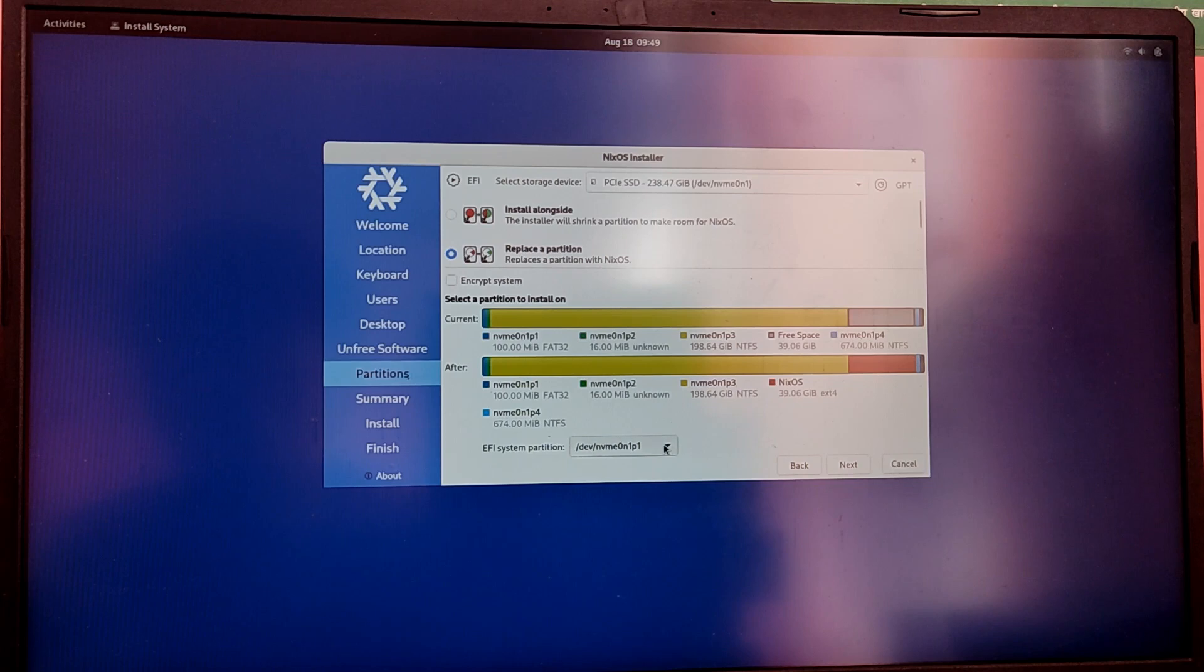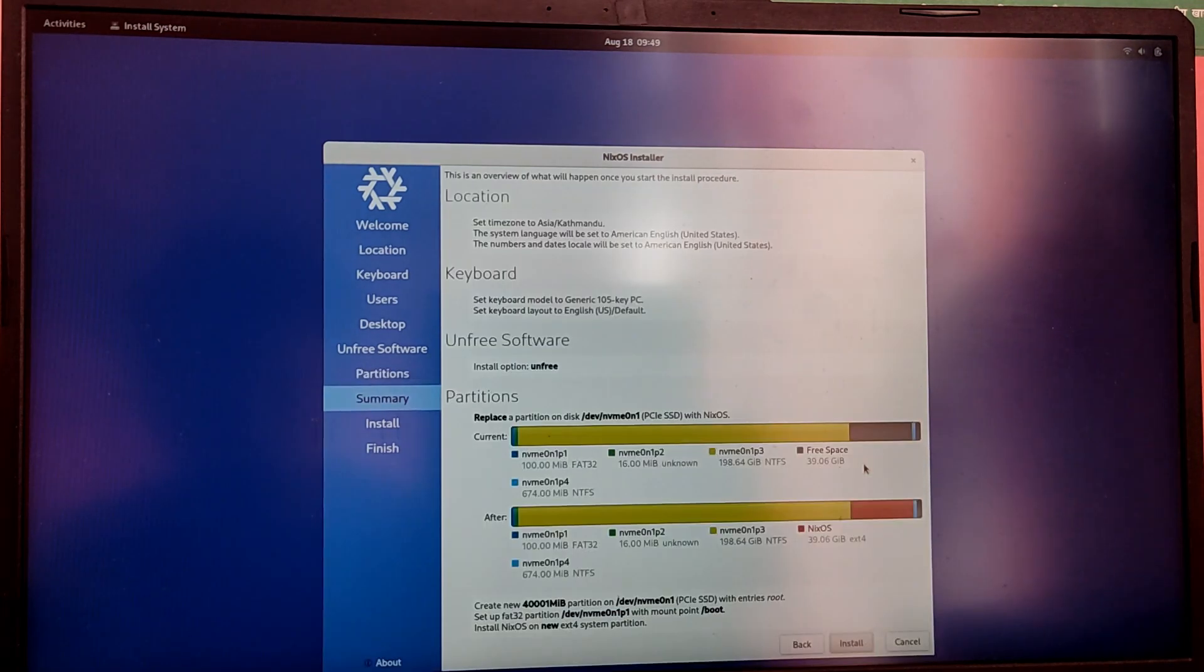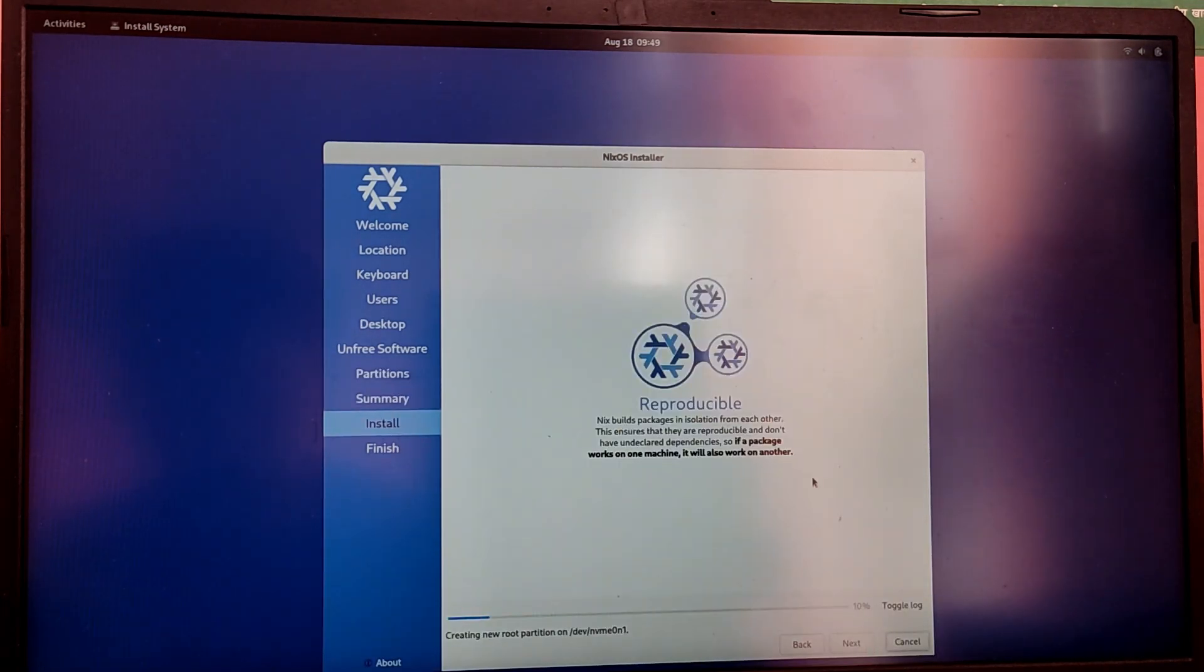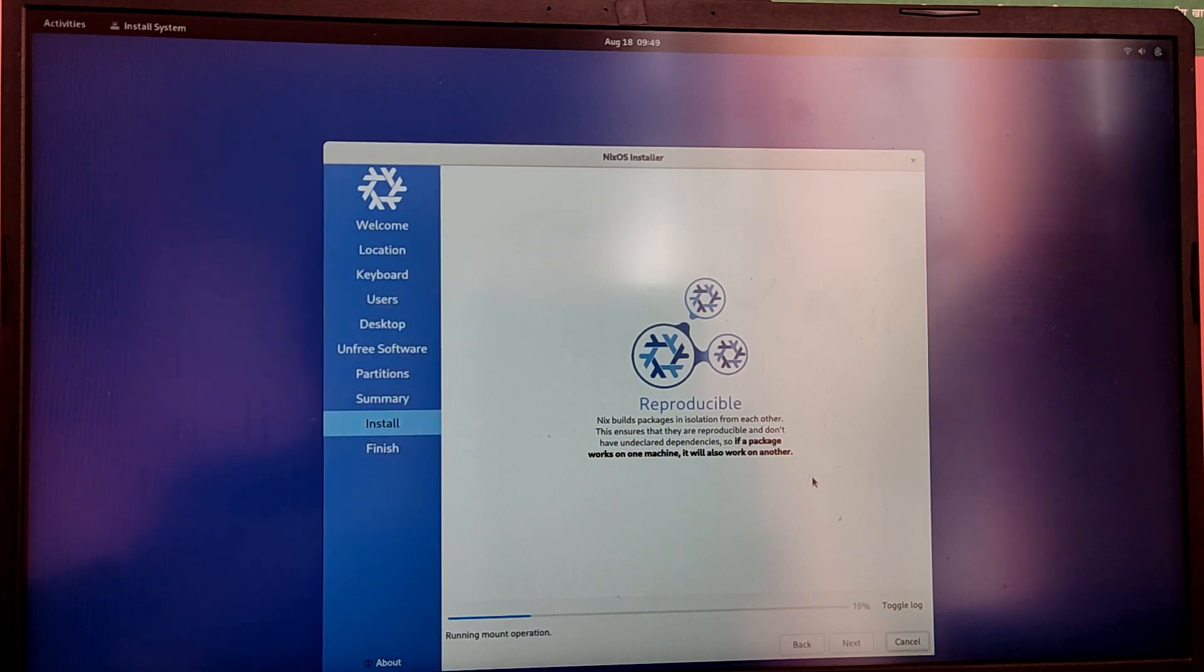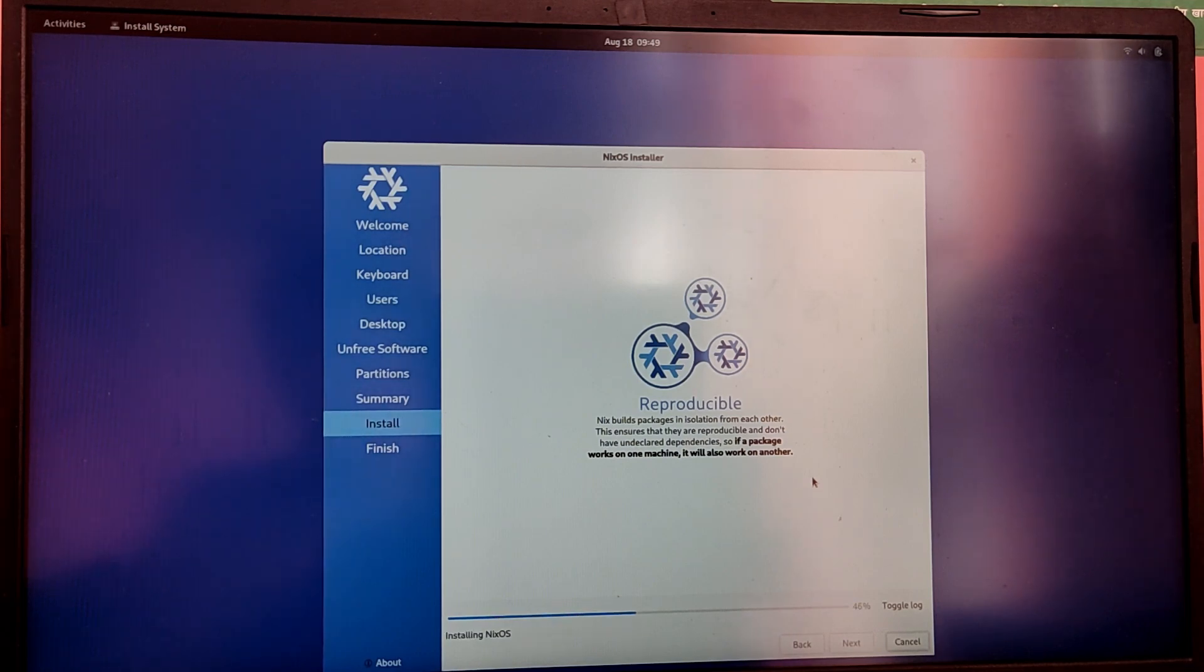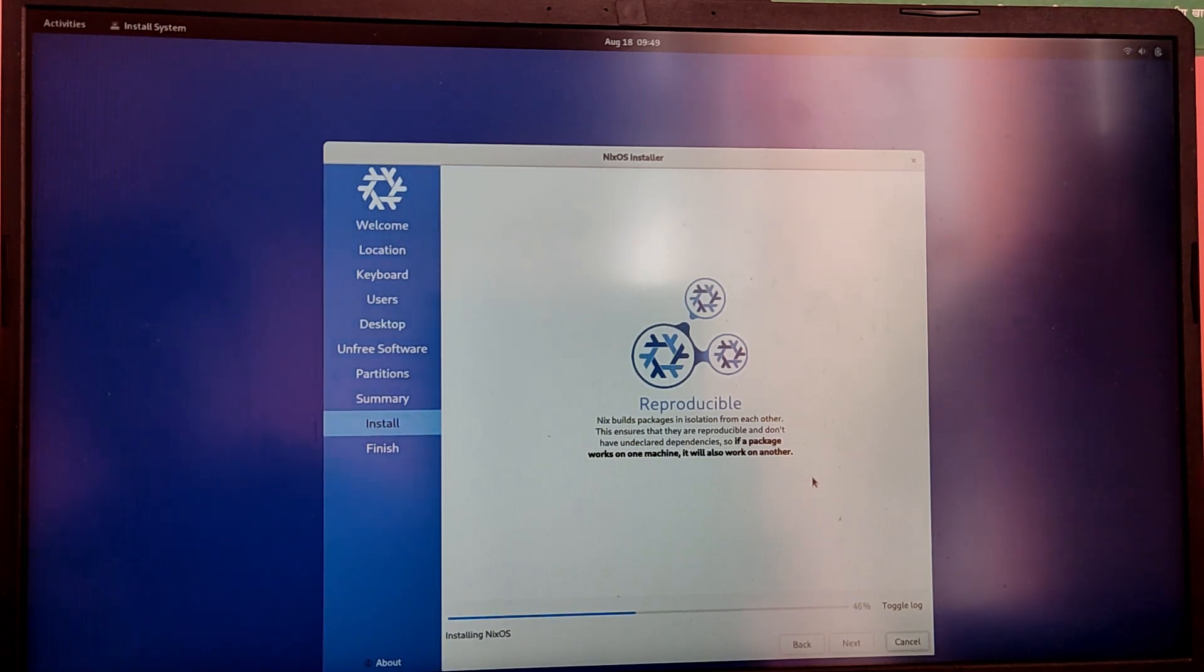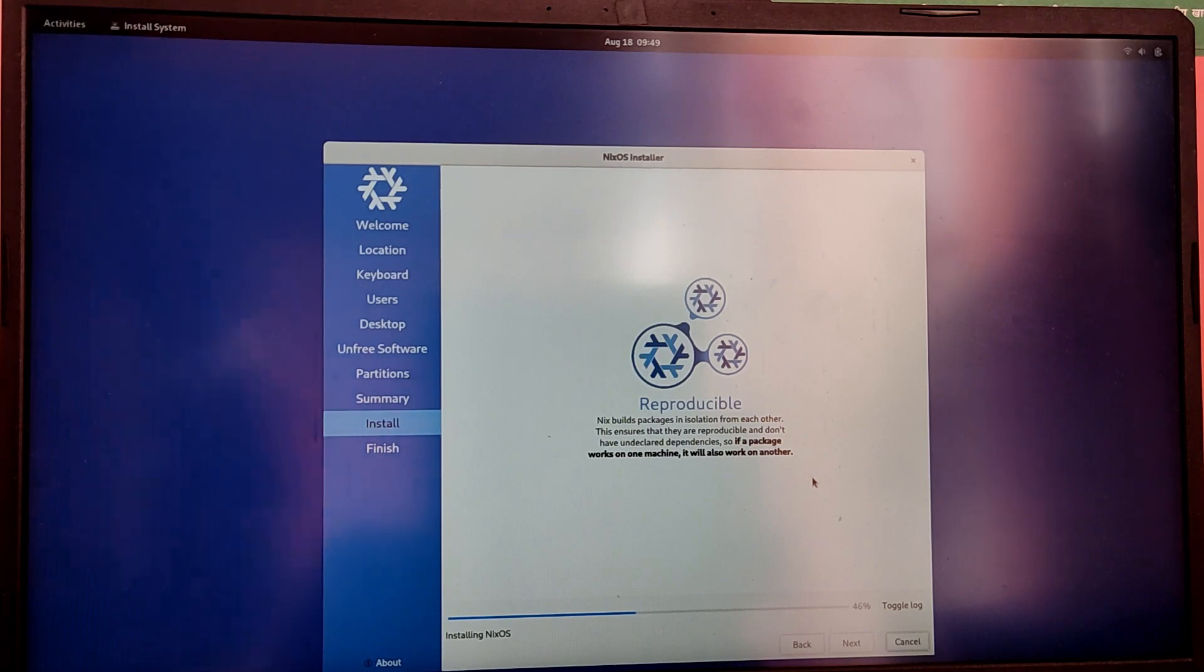Now it will give a brief summary of your installation and then you need to make sure that everything is okay and select install. Now this process is going to take some time so I'm going to fast forward this part.